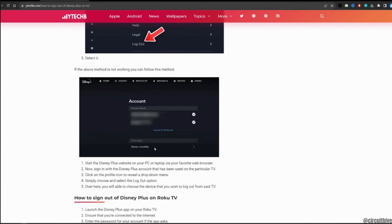So that's all for today and this is simply how to log out of your Disney Plus account on Smart TV.